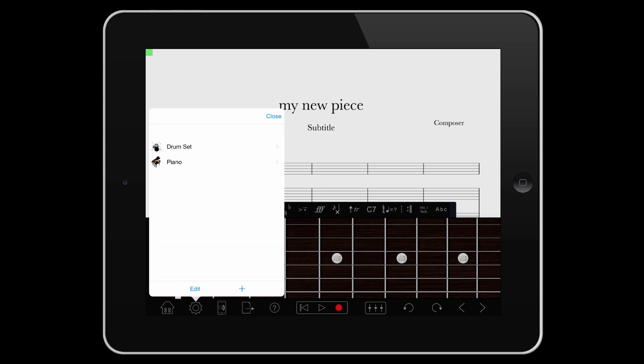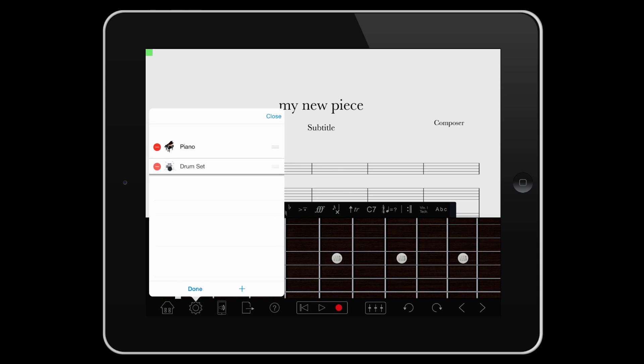Tap Edit to delete or reorder your instruments by dragging the instruments around. You can add more instruments by tapping the plus button at any time.